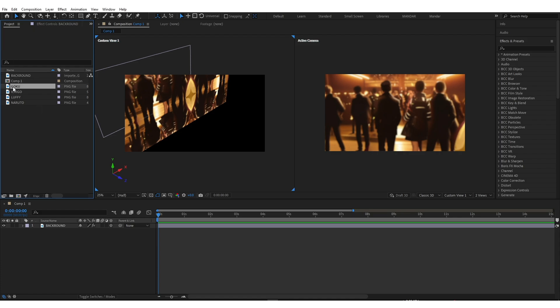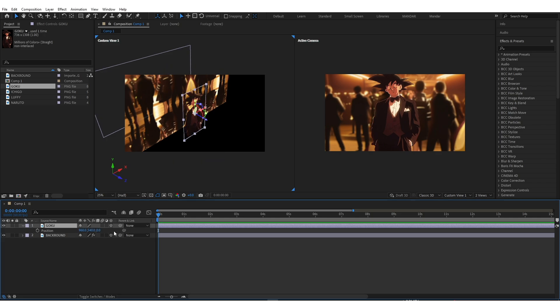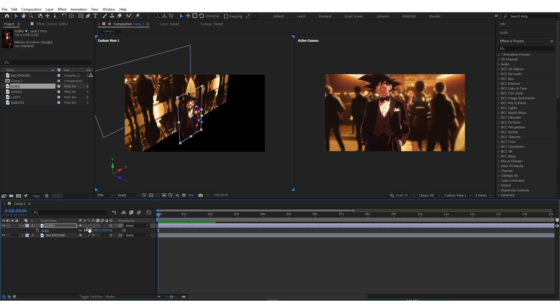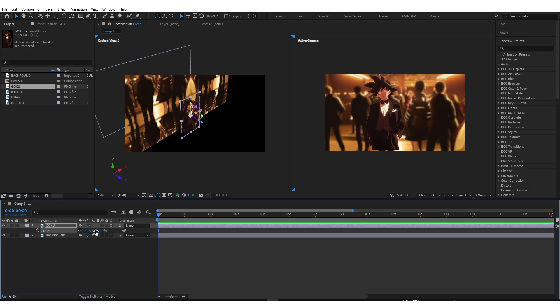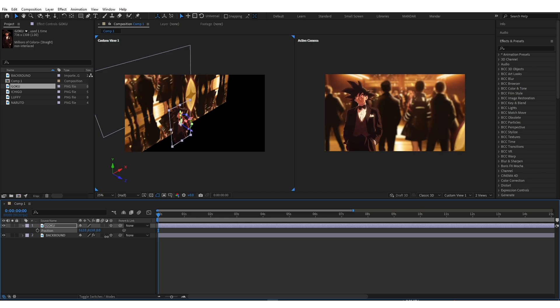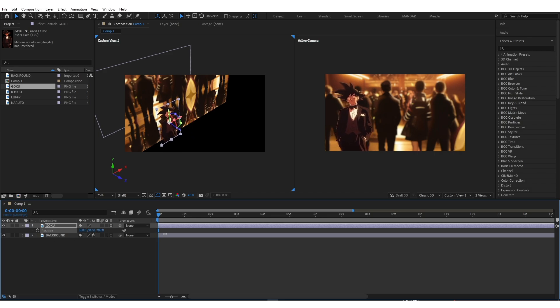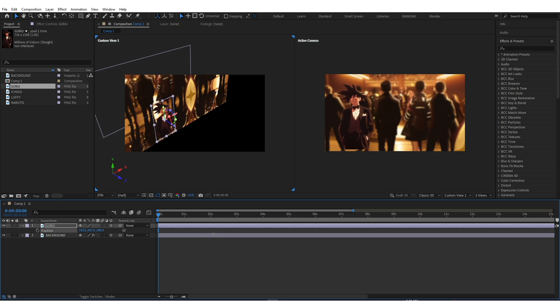Now, add your Character PNG. Enable 3D. And use Position property to adjust your image. Use Z-axis to place your image adjacent to background.